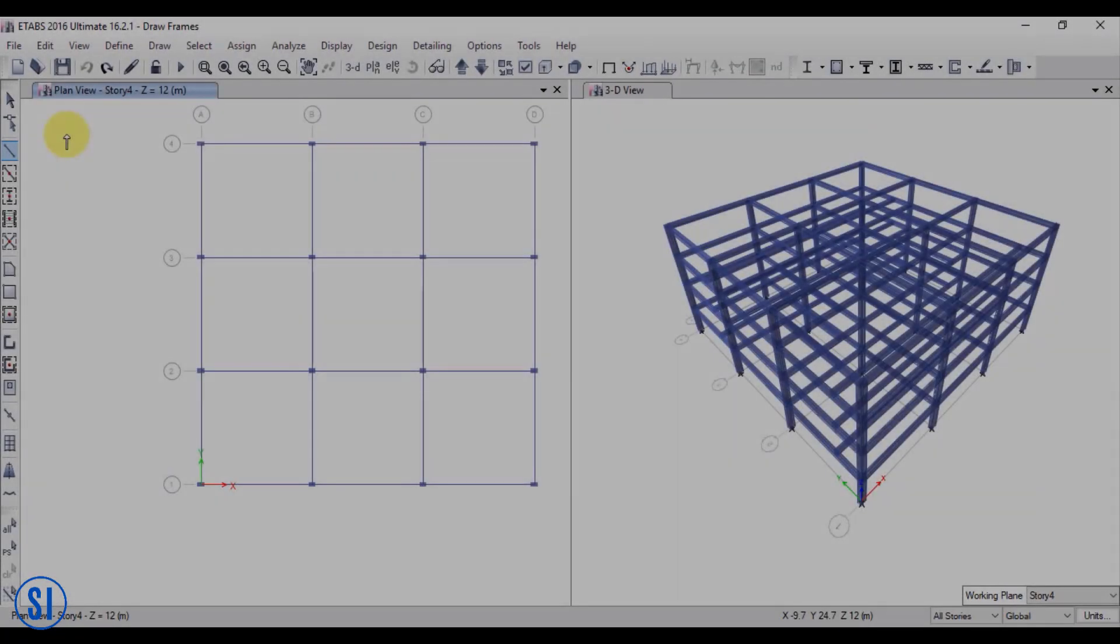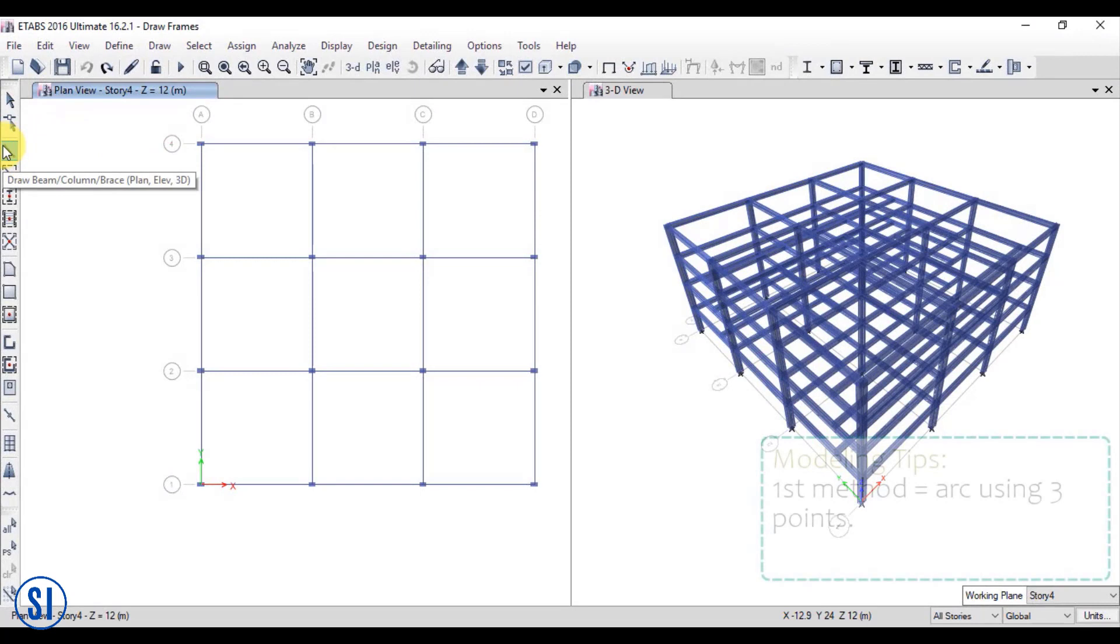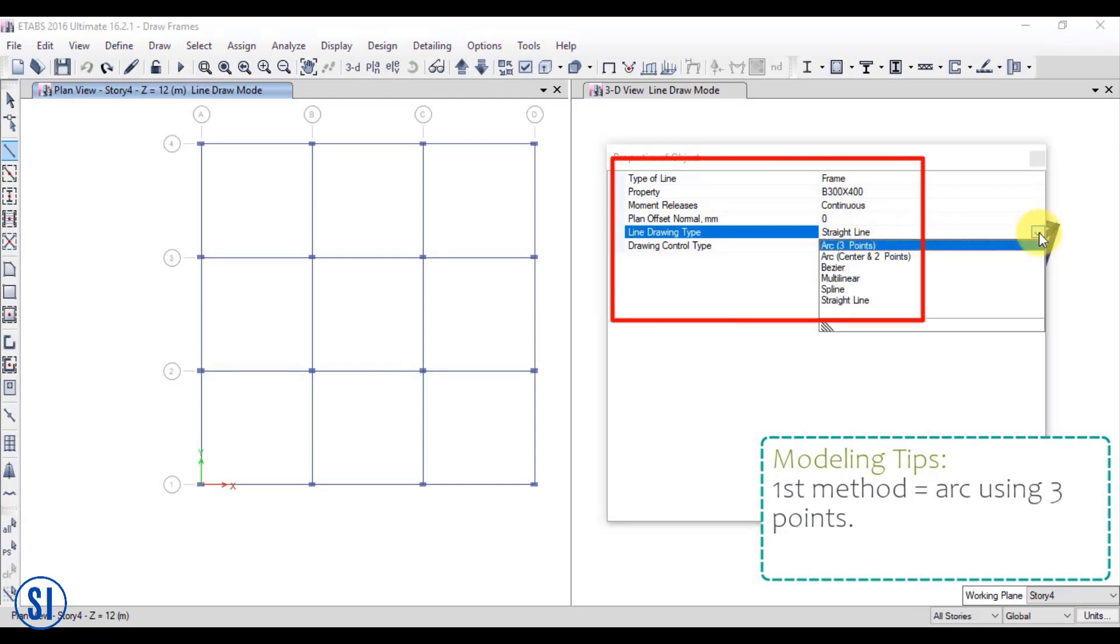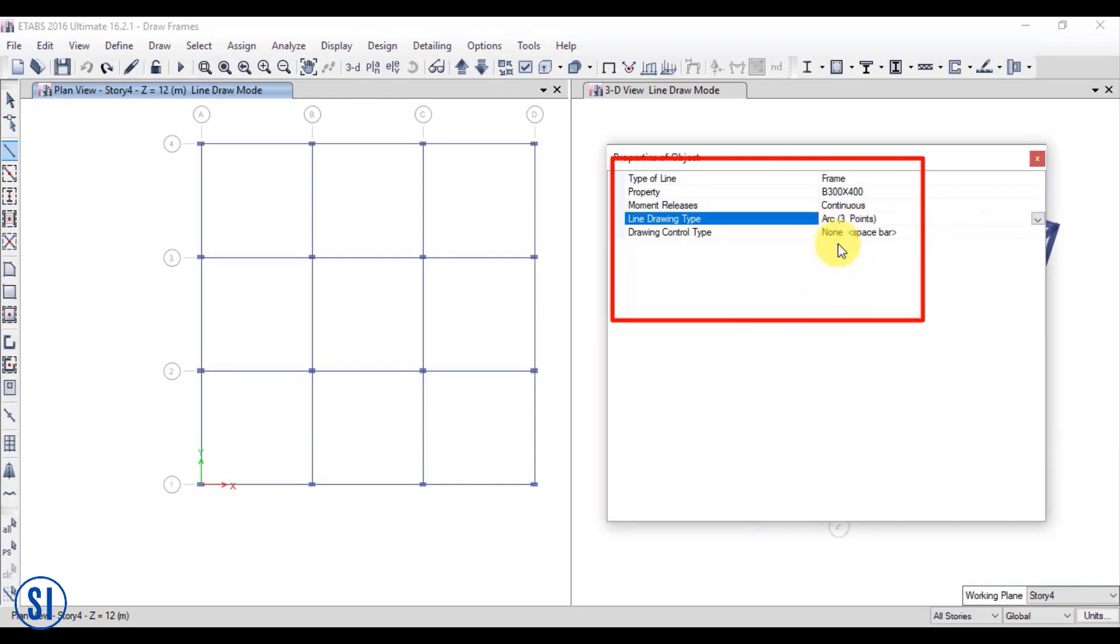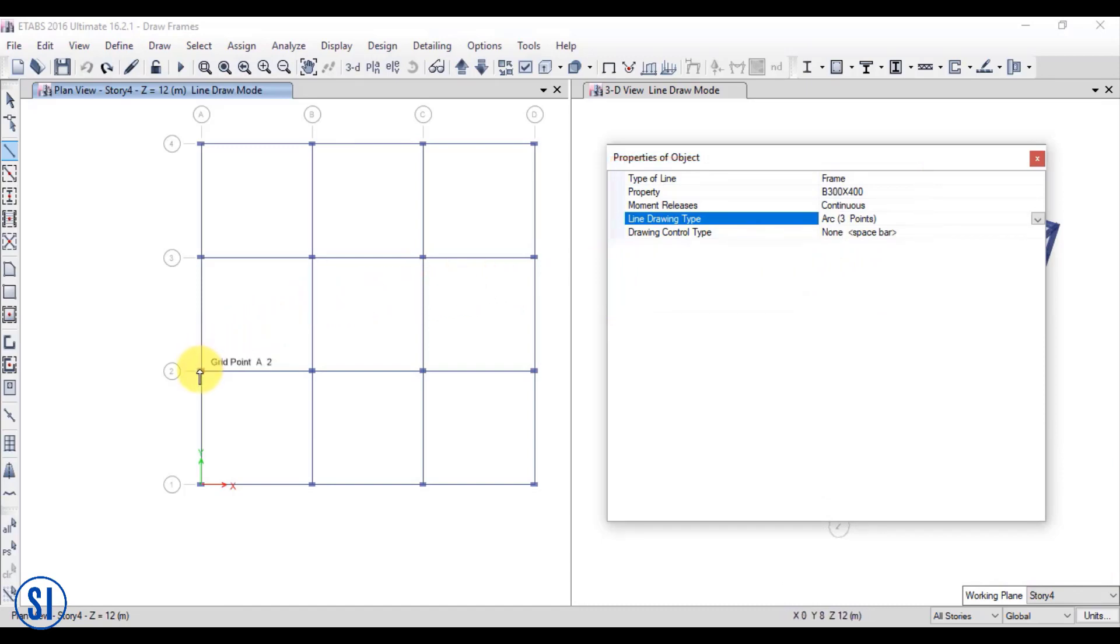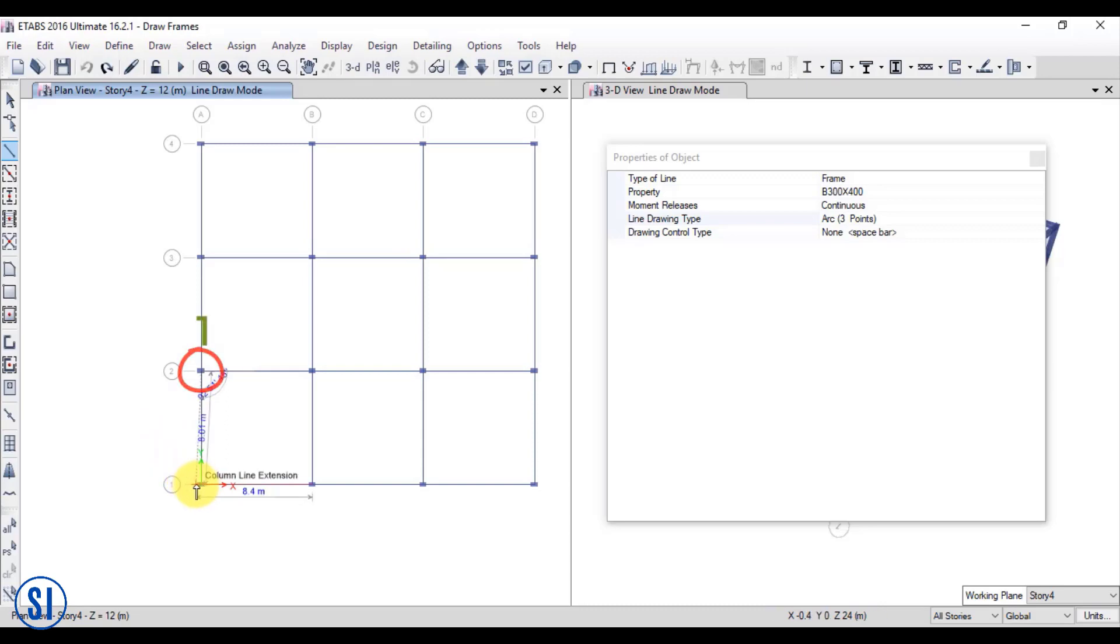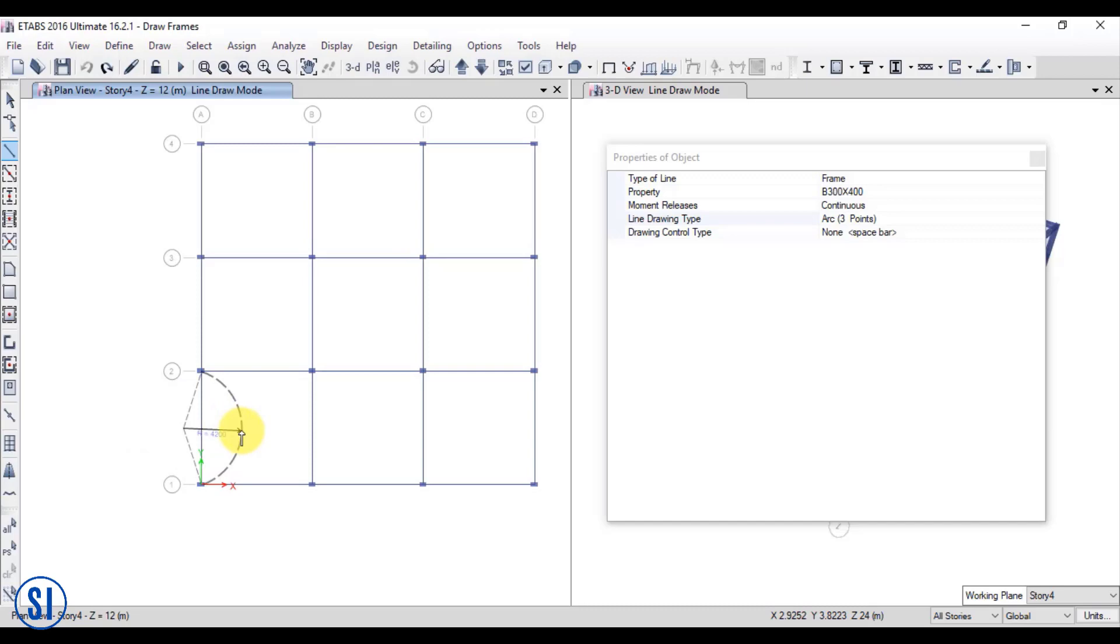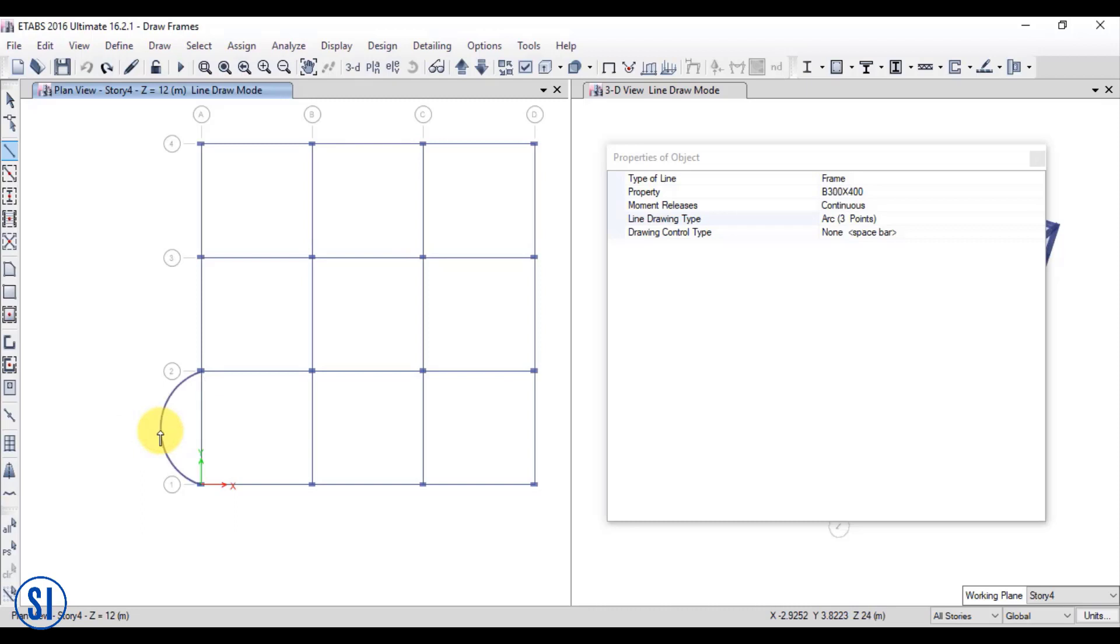To draw an arc using points, let us click the drop down arrow beside the line drawing type and click arc by using three points. To do this, click any point in the model where you want your first endpoint of the arc, then the second endpoint of the arc. Finally, click the third point between the first two points. The radius of the arc changes as you move the cursor perpendicular to the line.